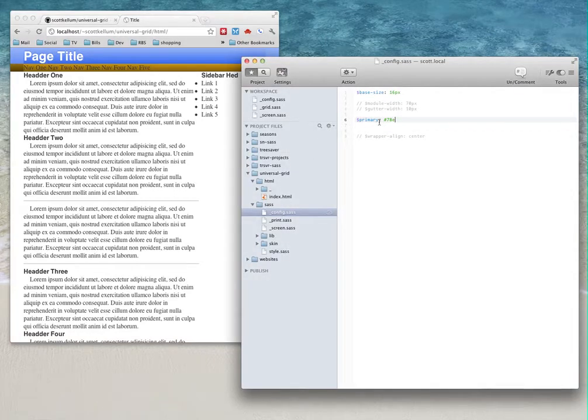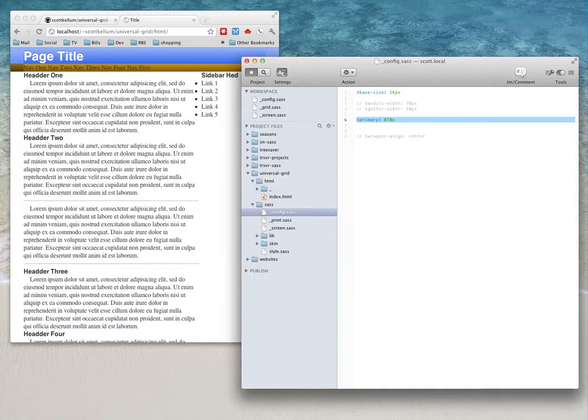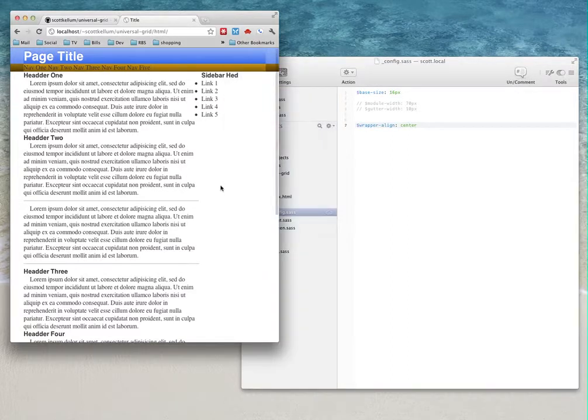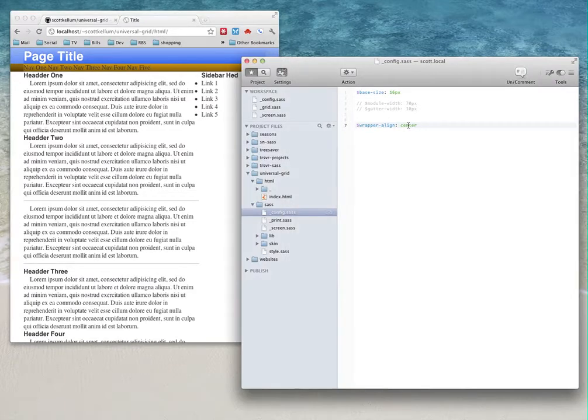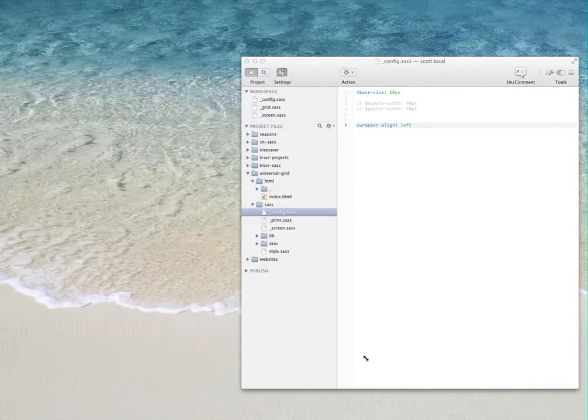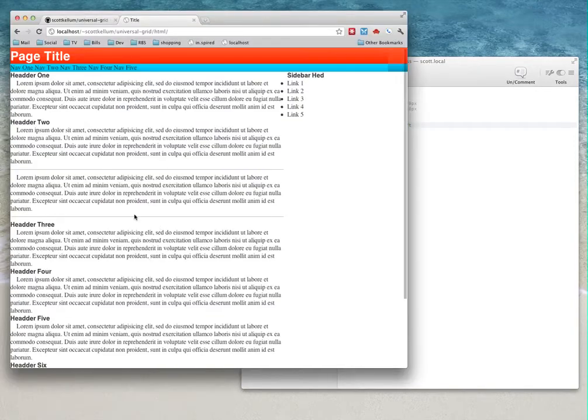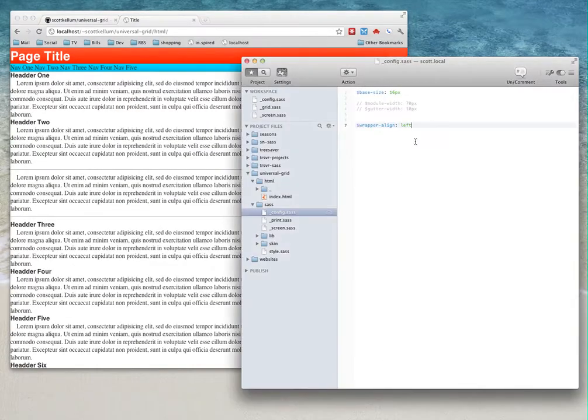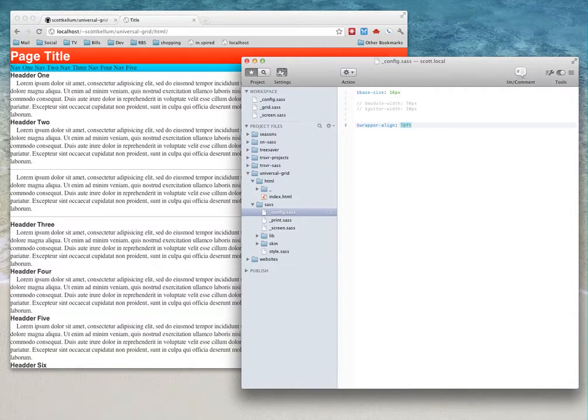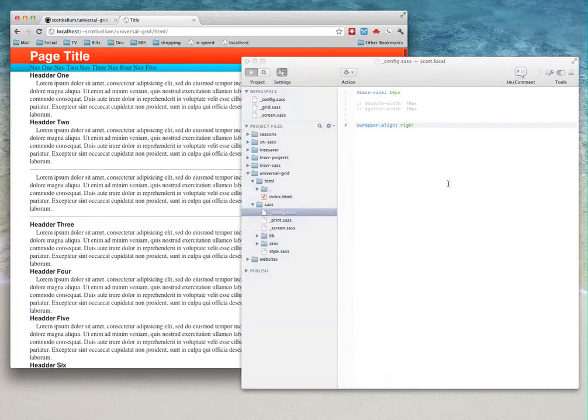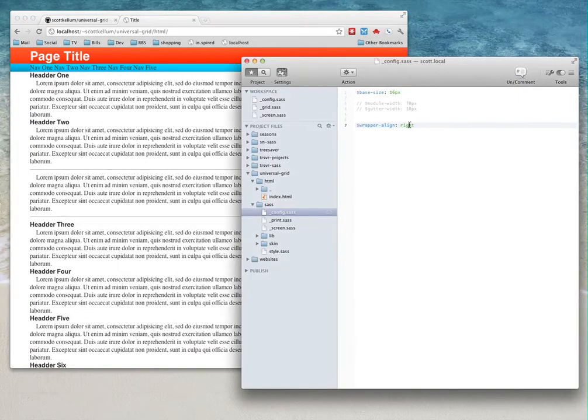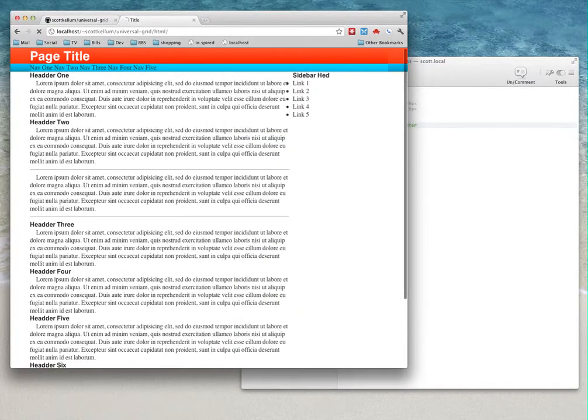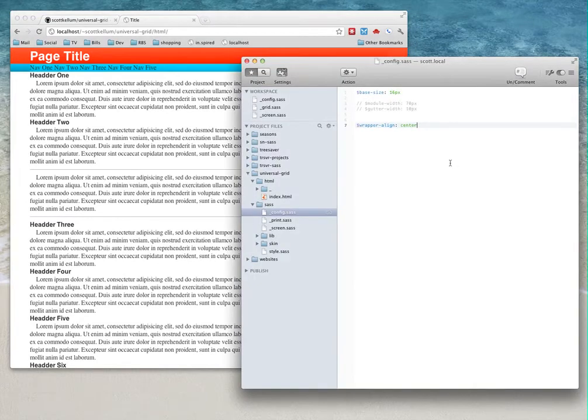And what else you can do is you can align the wrapper to whichever side. So right now it's centered, but you can left-align it—so as you can see here it's snapped to the left—or snap it to the right side.